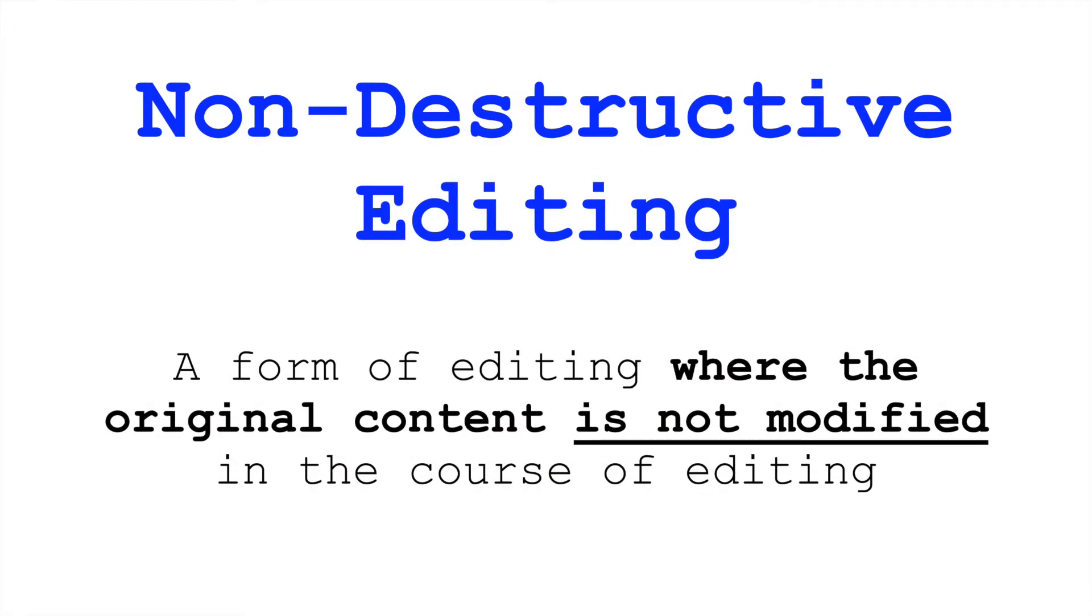With non-destructive editing, we're doing editing where the original content is not modified in the course of editing. Instead, information about the edits is stored and interpreted by software.